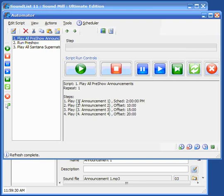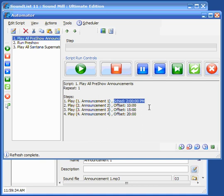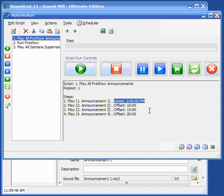So this announcement is scheduled to fire at an exact time of day. And once we start the scheduler, one thing you'll find out is that when you schedule play steps, they don't actually end up on the scheduler plan until the script that holds those steps actually starts running. So you should just be aware of that.